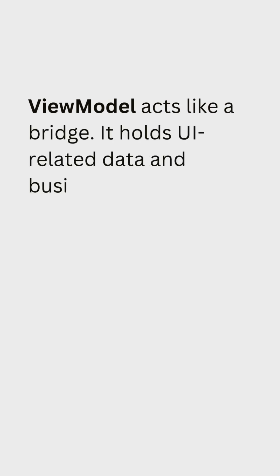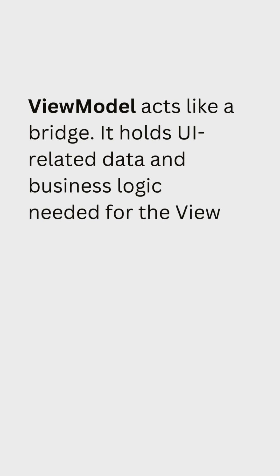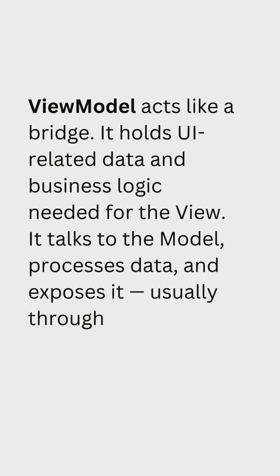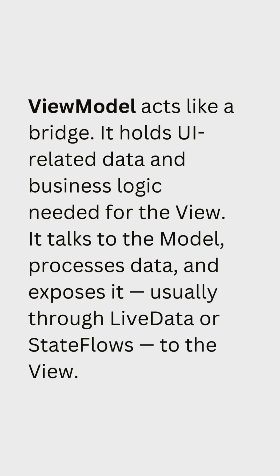It holds UI-related data and business logic needed for the view. It talks to the model, processes data and exposes it, usually through live data or state flows, to the view.